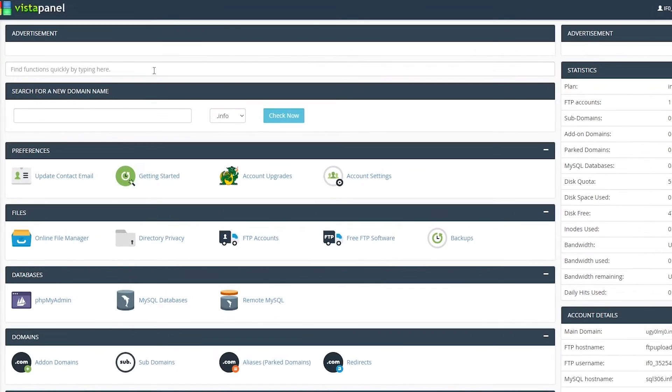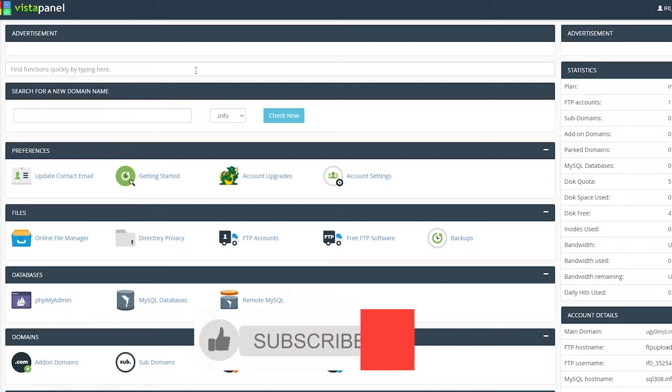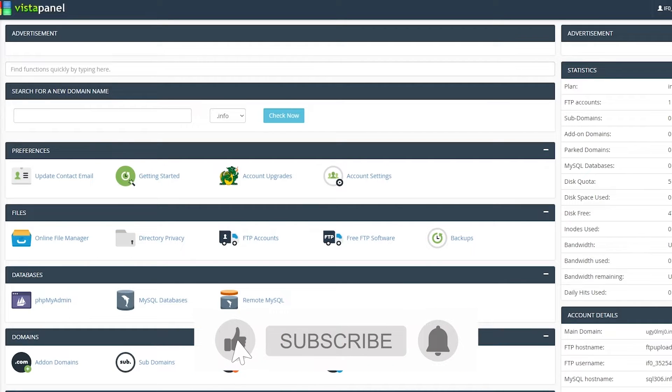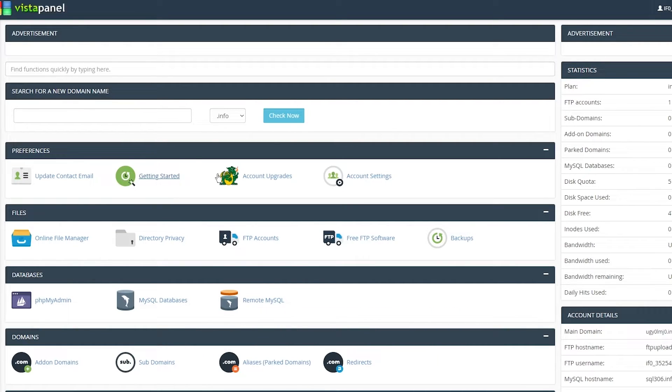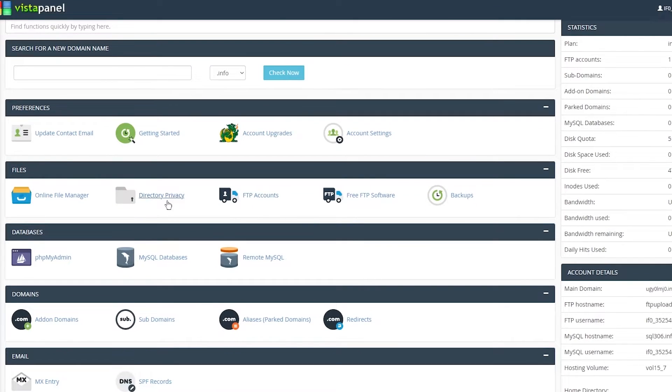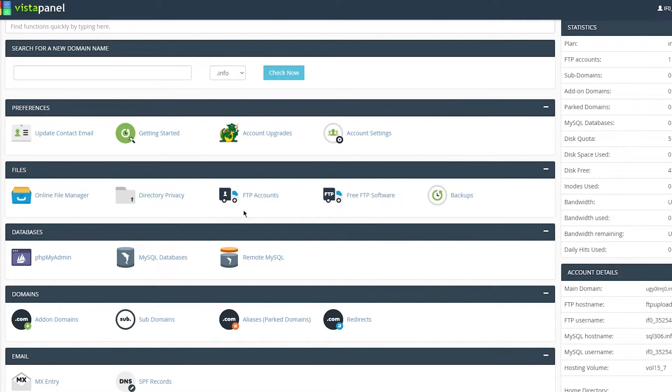Over here there's a lot of different things you can work with. You can see Update Account Contact, Getting Started, Account Upgrades, Account Settings, etc. Then down in Files you have a lot of things, FTP, Backup Accounts.